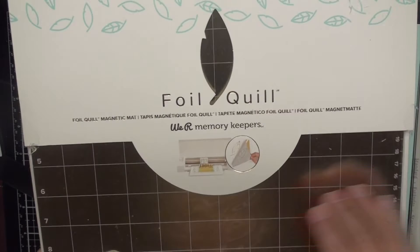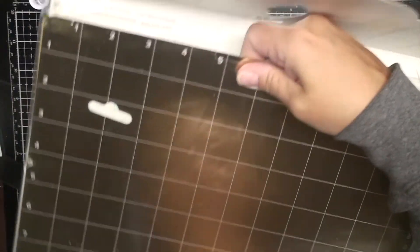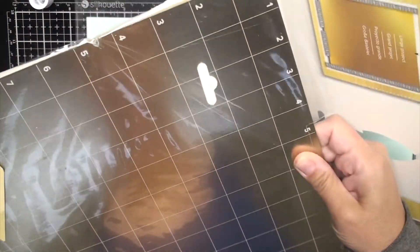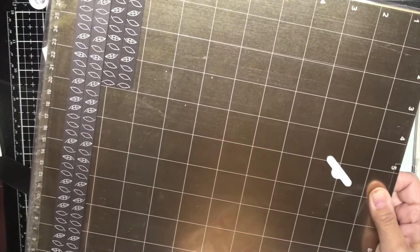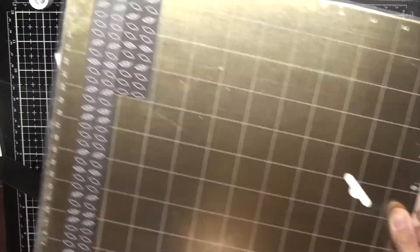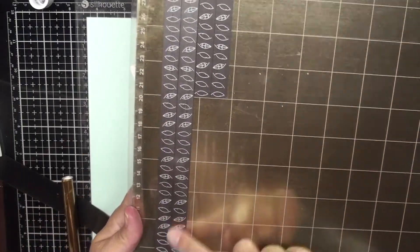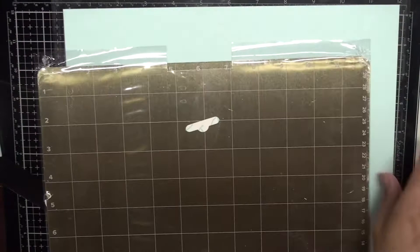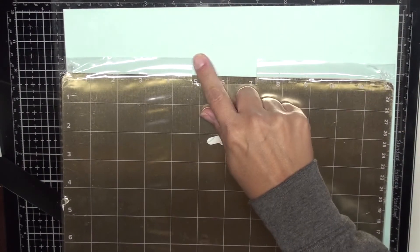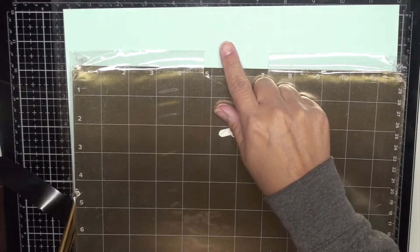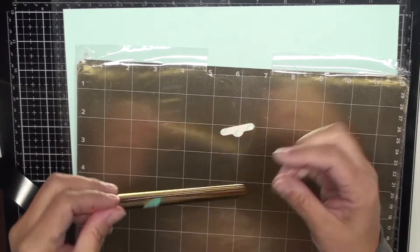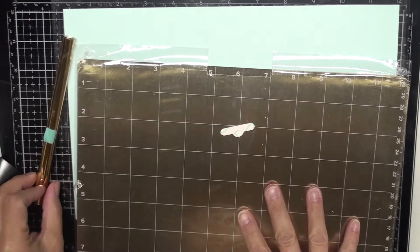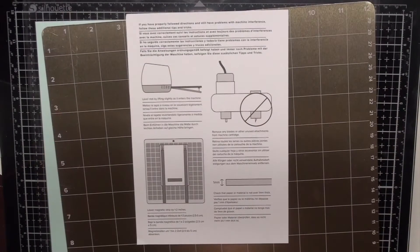I have a foil quill magnetic mat here from We Are Memory Keepers and this is actually my mom's. She let me borrow it and try it out. So thanks so much mom, I appreciate you. And it comes with these long magnets and some shorter magnets and it's great because those will hold down your project. I also am going to be putting this magnet back on the adhesive Silhouette mat. I'll be using my Silhouette today and some gold foiling. So let's get started.